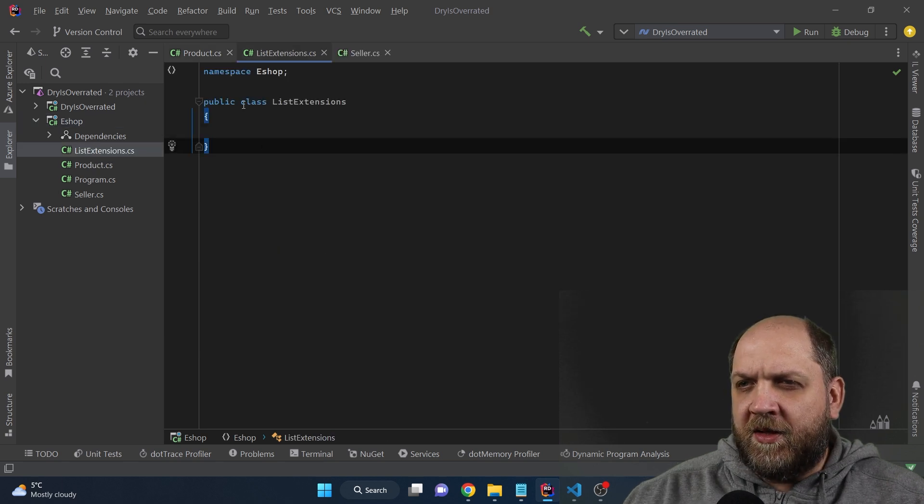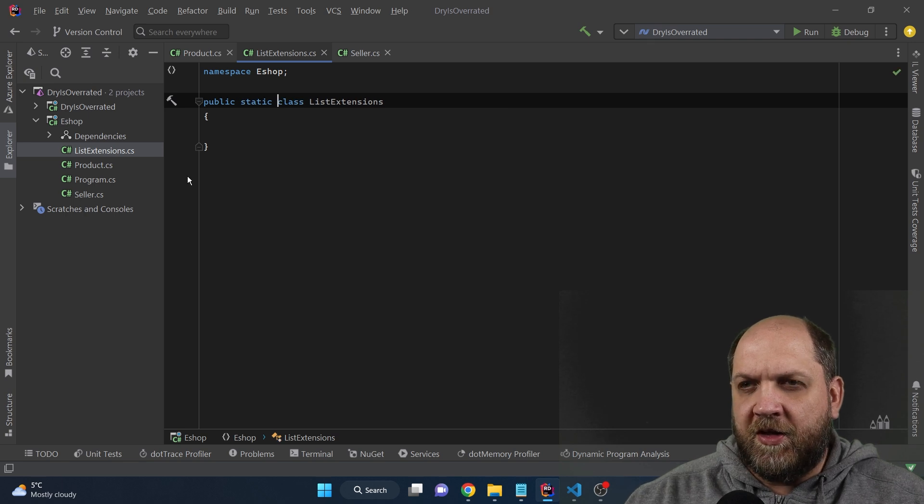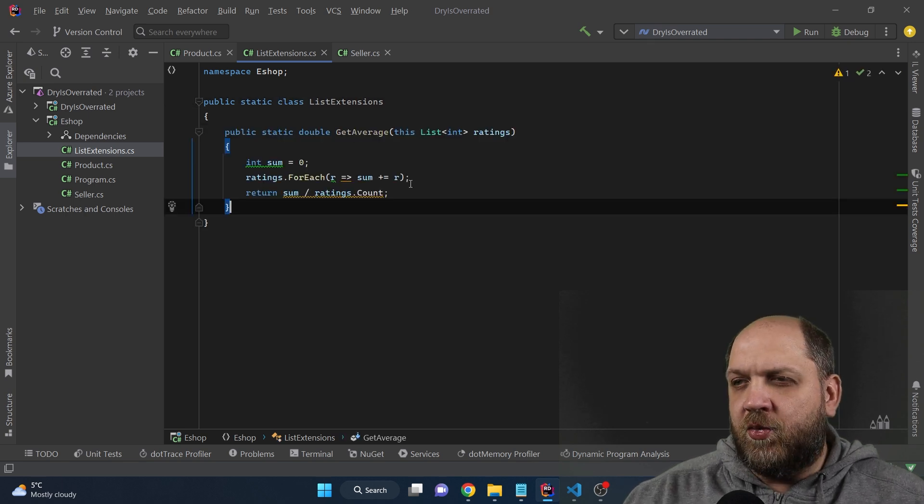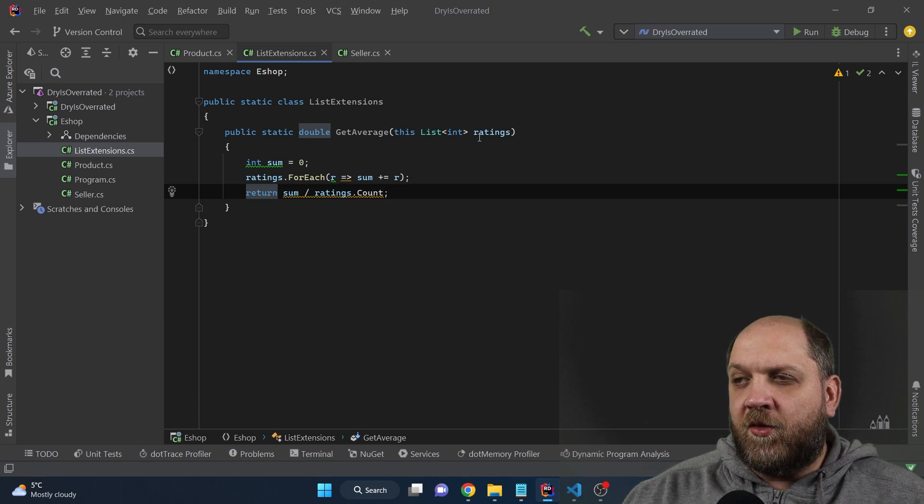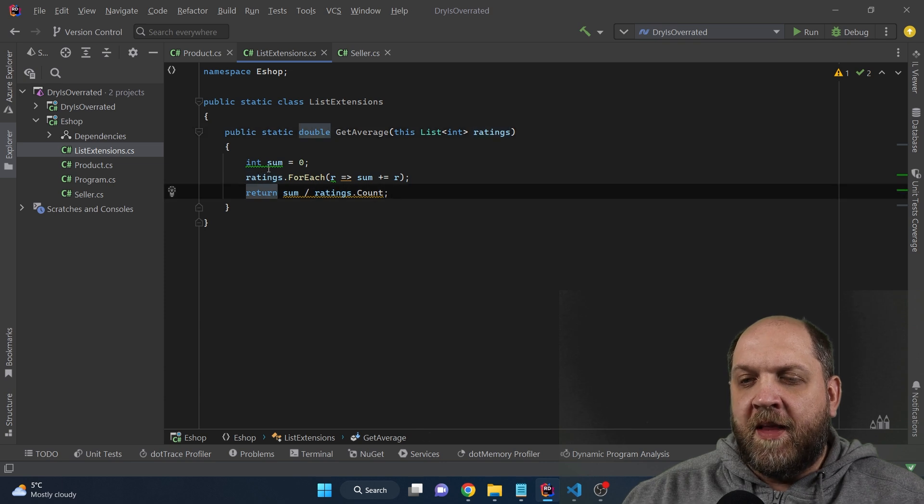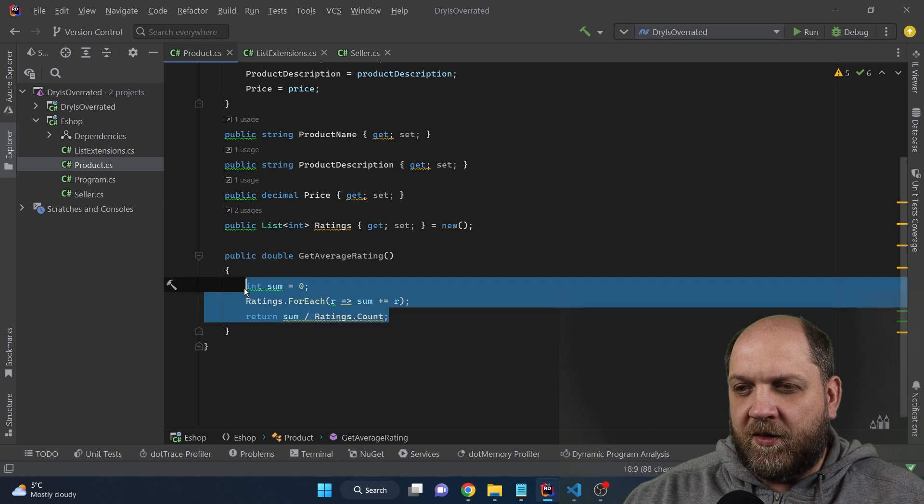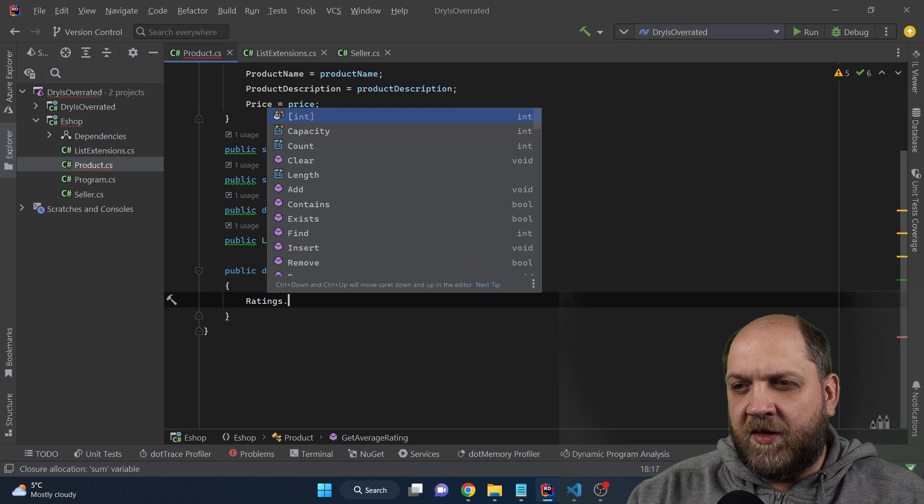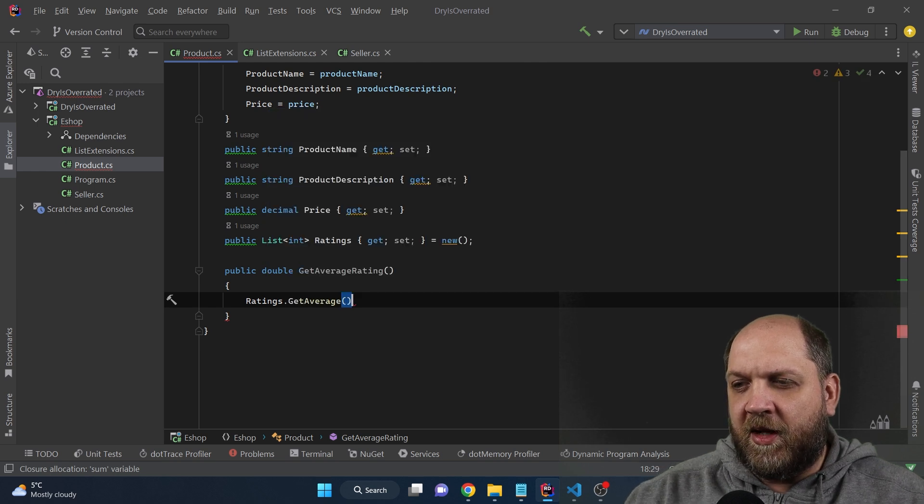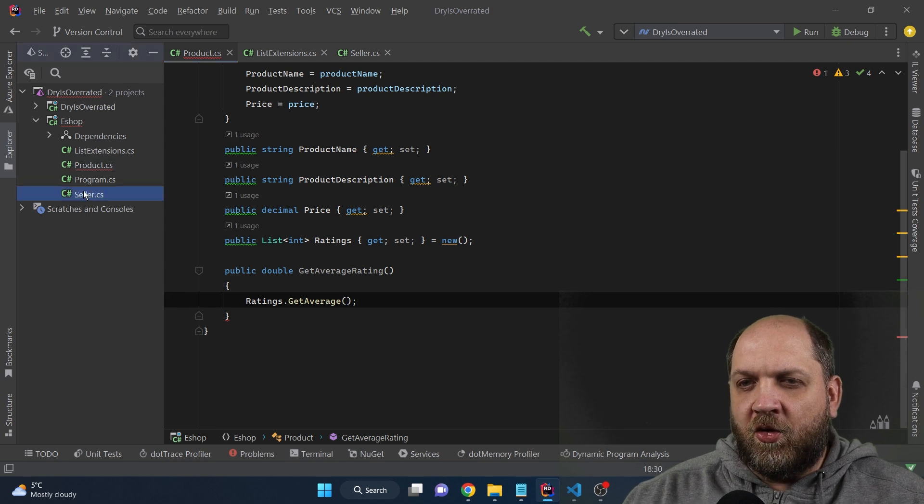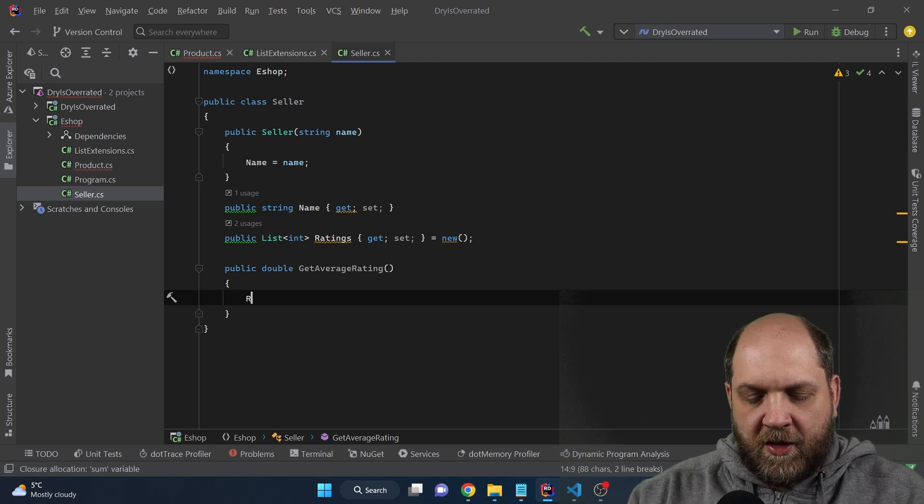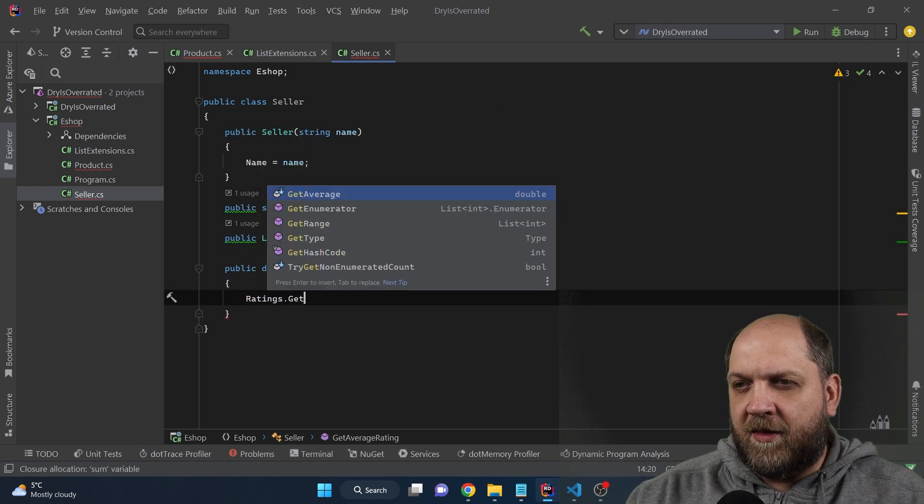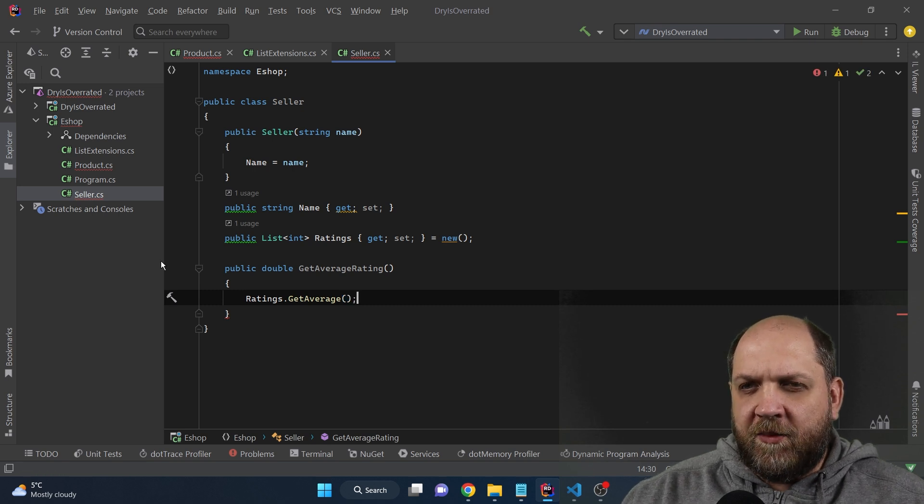So let's call this list extensions. And here, let's make this class, first of all, static, because it will only contain extension methods. And let's get here a method that would be an extension method on a list of integers. That's obviously the ratings, and then it will calculate the average. Now, what we can do obviously is come back to the product and replace this with this simple ratings. And as this is an extension method, we have this get average that we have here, and we can simply reuse that and we can go to the seller and do exactly the same stuff. So let's just do it. Let's have this ratings dot get average, and we would be good to go. So no duplication anymore.